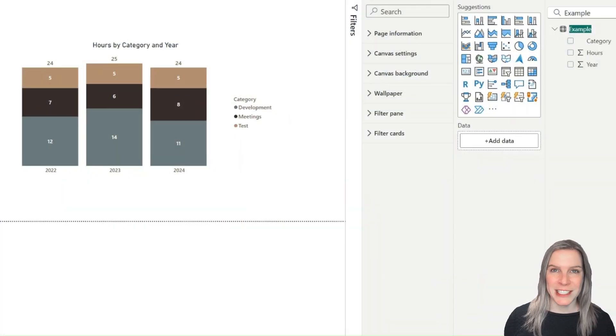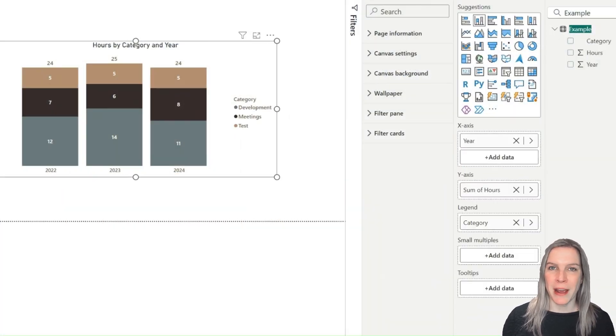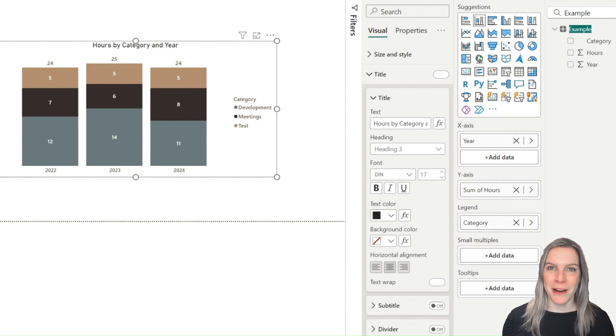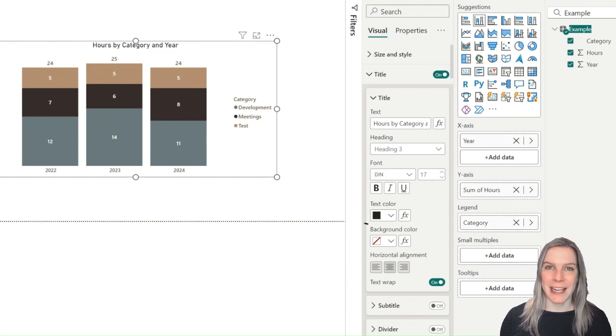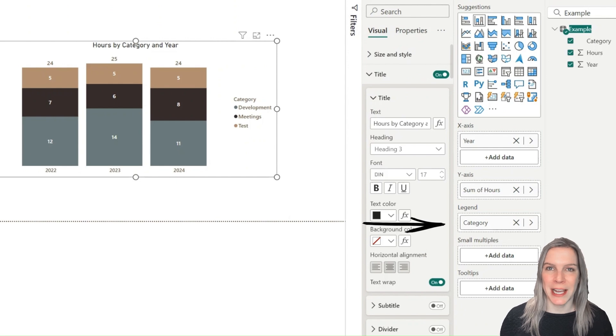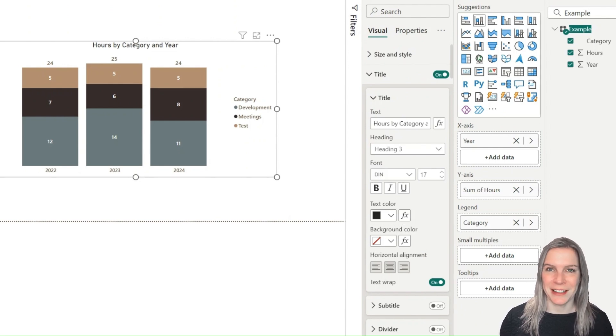Let's start with a really simple example. We have the year on the x-axis, the hours spent on the y-axis, and the categories as legend. So these are the different colors you can see in the stacked bar chart here.